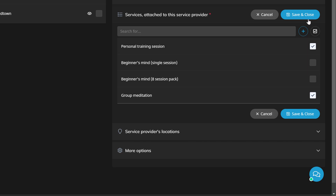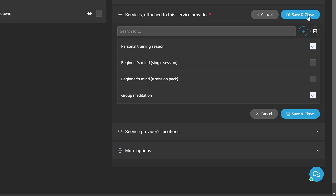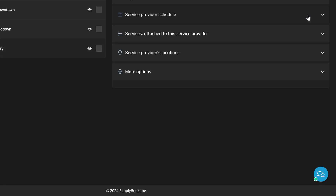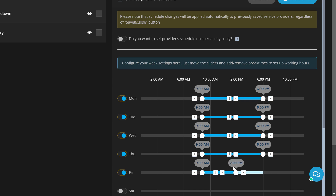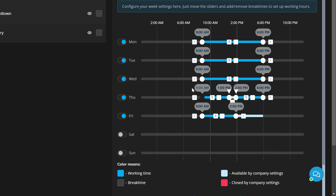Now let's set up the availability in service providers schedule. You can adjust the working hours, add breaks, and set up the weekly availability.